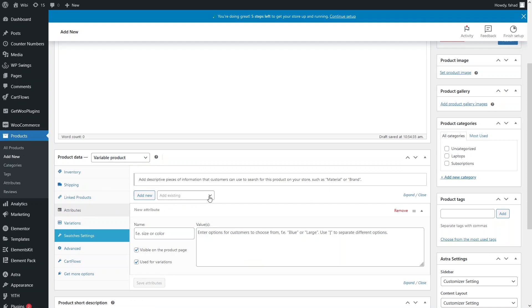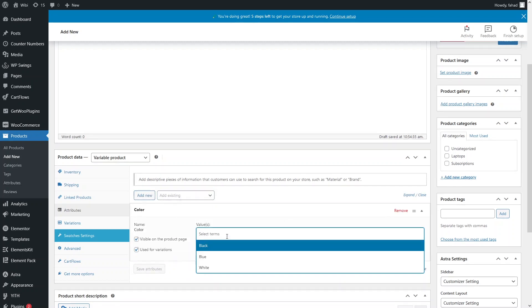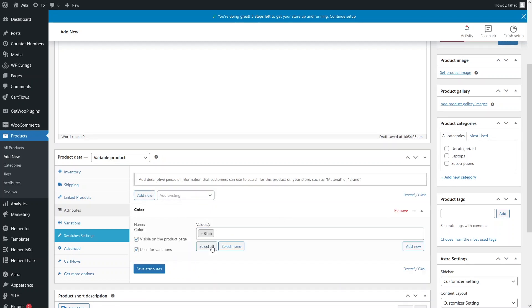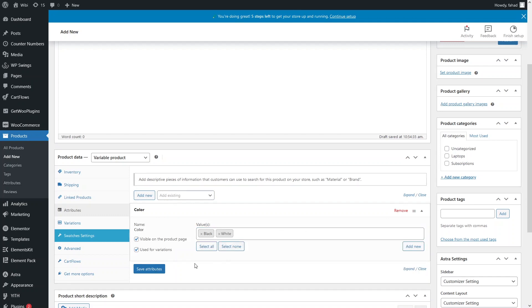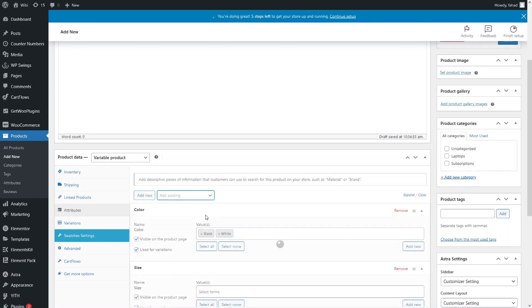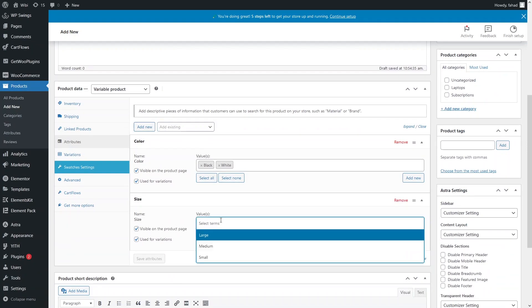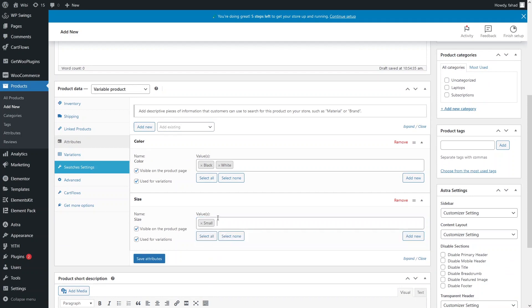I'll click on Attributes and add the attribute values to our product. I'll click the dropdown and select the Color attribute, then select Black and White for this product. I'll also add the Size attribute and select Small and Medium. Let's save the attributes.